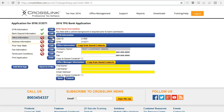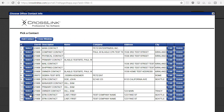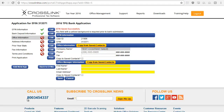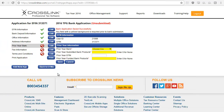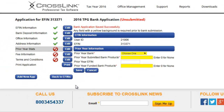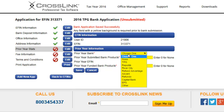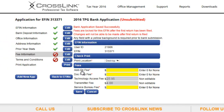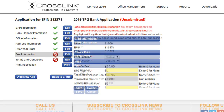Complete the office information and address information pages. Remember that you can use the copy from save contacts button to populate these fields with the information you entered and saved previously. On the prior year stats page, you'll need to enter how many bank products you offered last tax season. If you don't have experience offering bank products, that's okay too. The fee information page is where you enter any add-on fees you'd like to charge to provide a bank product per tax return.